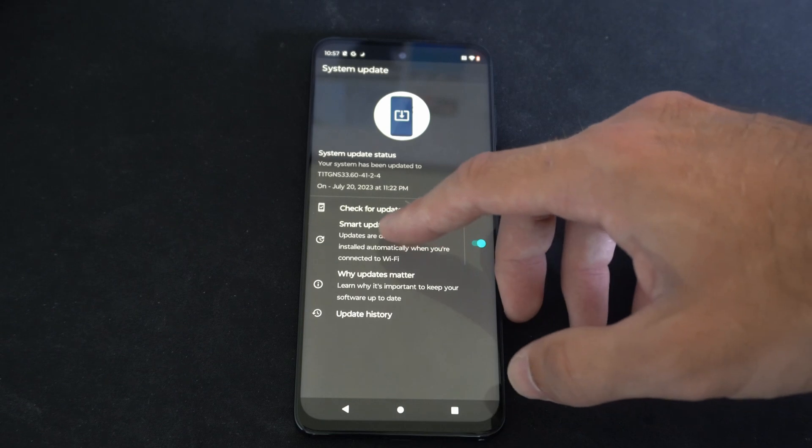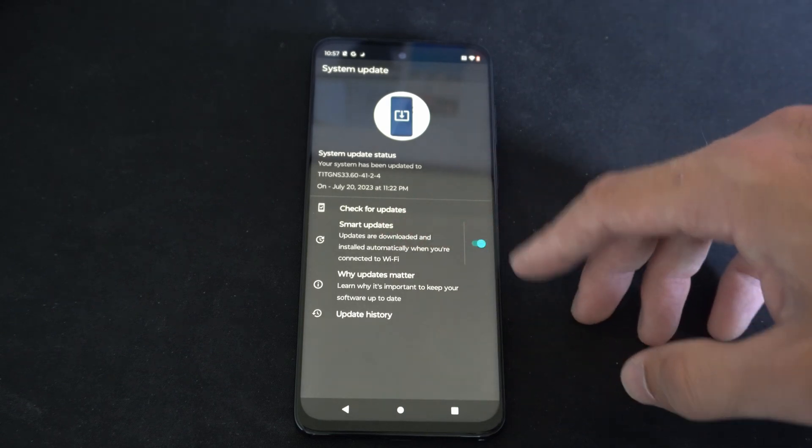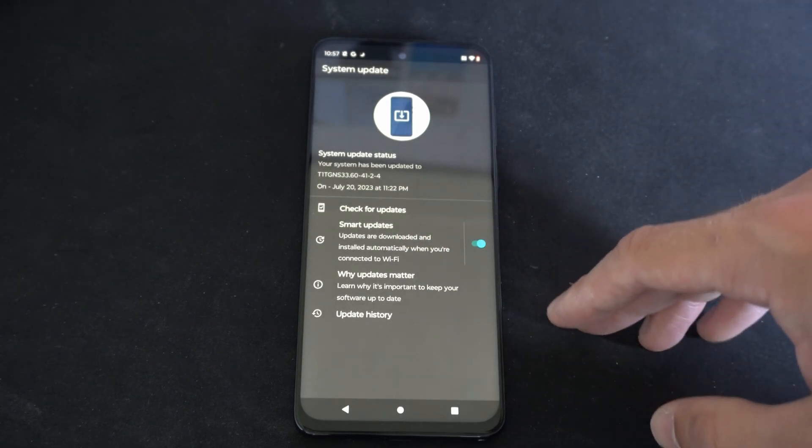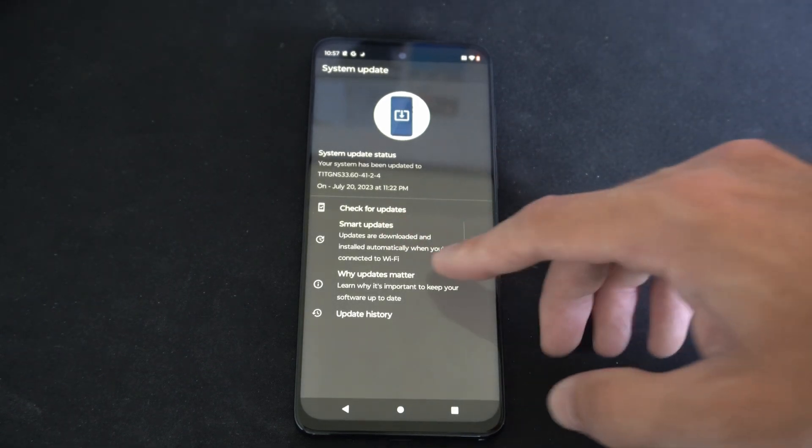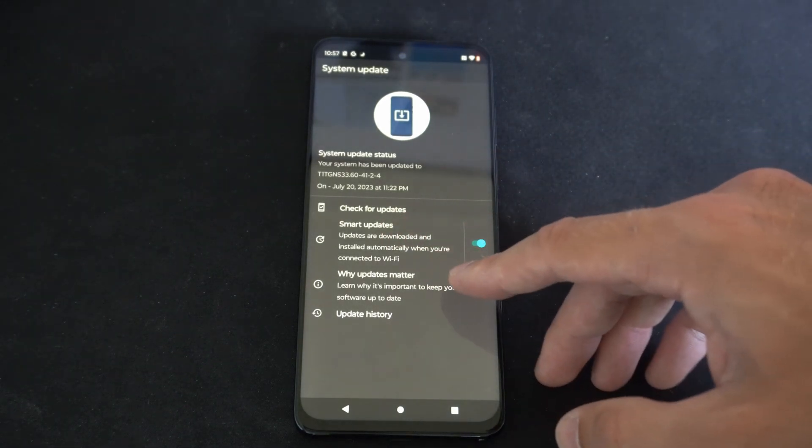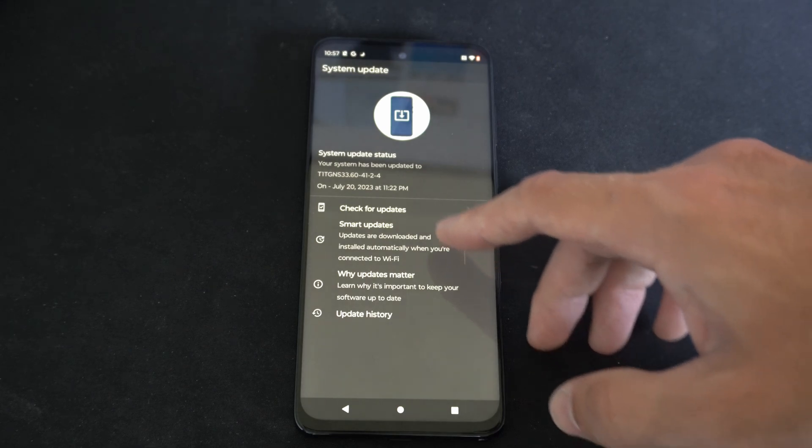Then we should have smart updates enabled. Updates are downloaded and installed automatically when you're connected to Wi-Fi.